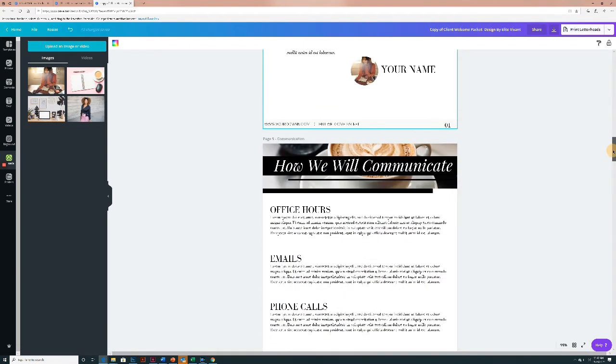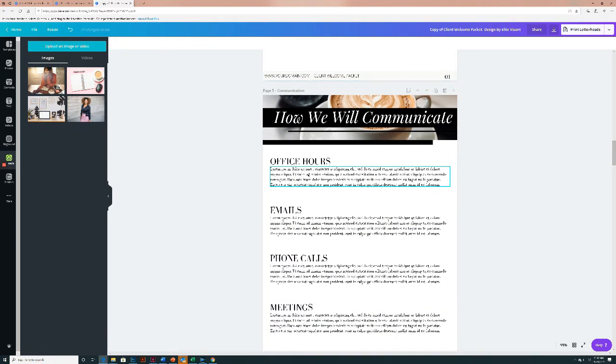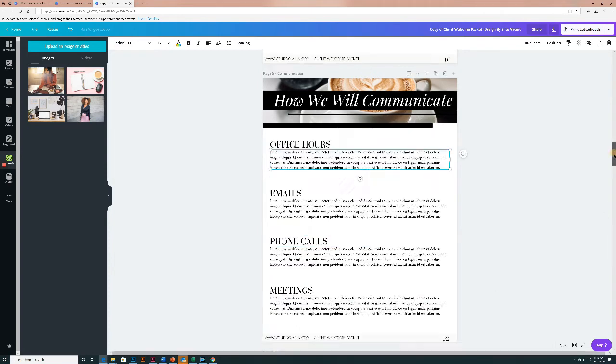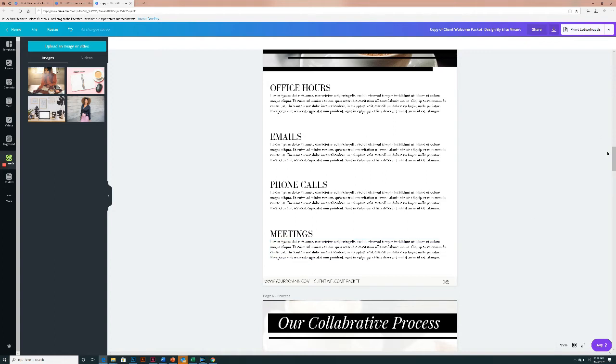So then next page is, again, just double clicking and adding in your information. So this is how we will communicate, office hours, emails, phone calls, meetings. Now in the meeting section, you can put whether you have a location or you can even add your zoom link so that your clients can easily reference them and know where they're going to meet you.